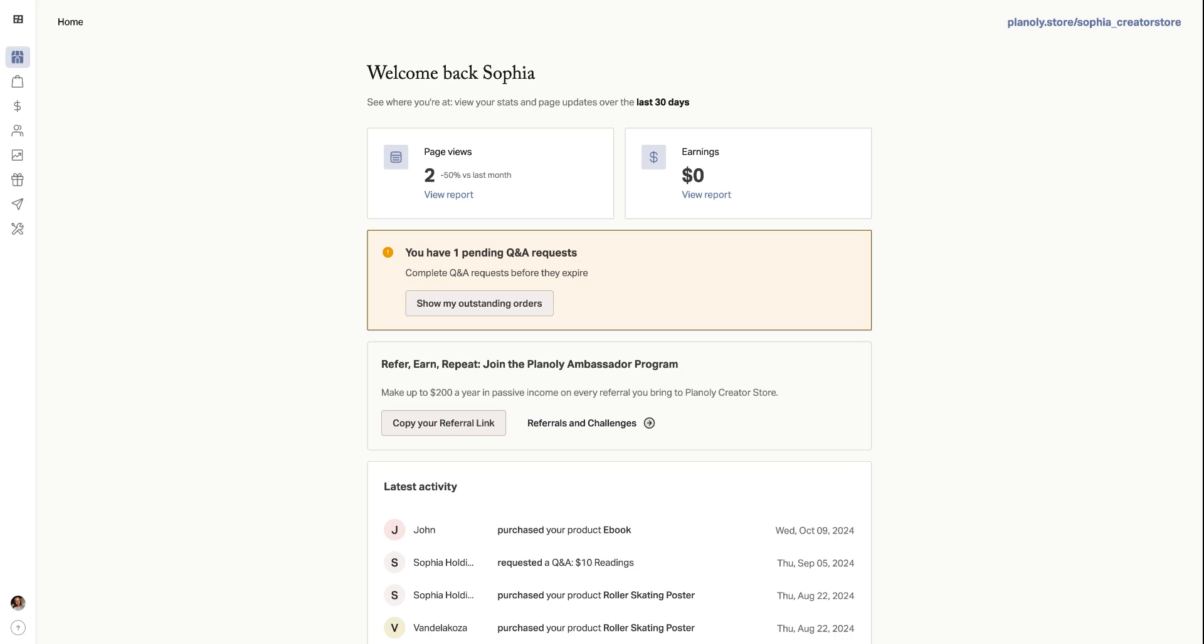And that's it. Your Planoly creator store is all set up, designed, and ready to start accepting payments. Now you can share your store link with your followers, start selling, and track your sales all in one place.